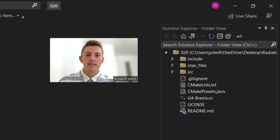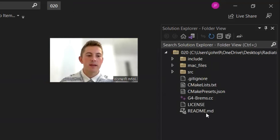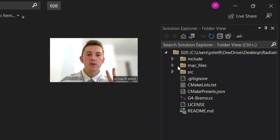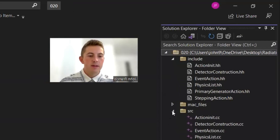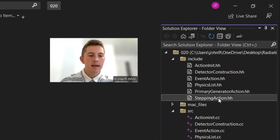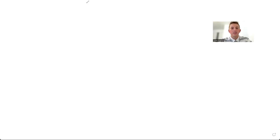Now that I've demonstrated the application, I'm going to walk through the code. In this release, we've introduced two new classes into G4 Brems. If we open up the include and source directories, we can see the two new classes are stepping action and event action. Before I show you the code, I want to explain what these things are in Geant4.